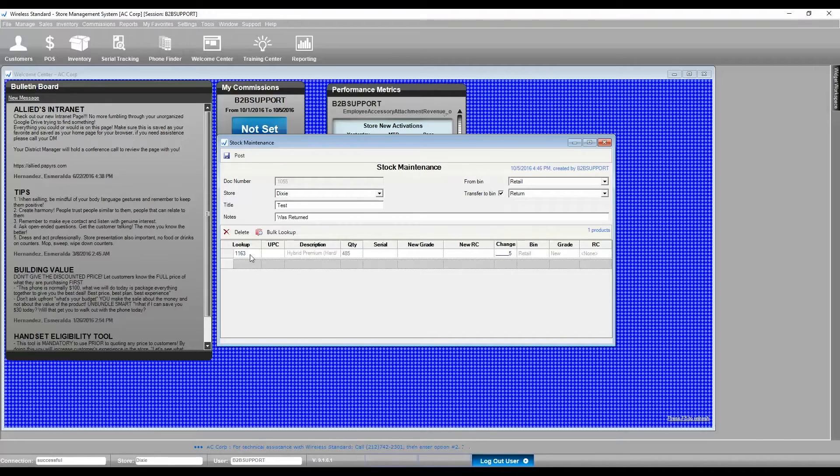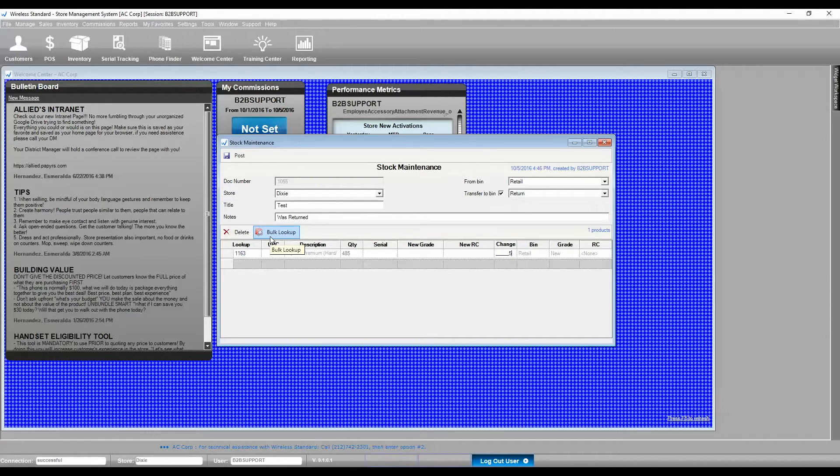Bulk Lookup will allow you to pick multiple ESNs for serial products or multiple products for standard.